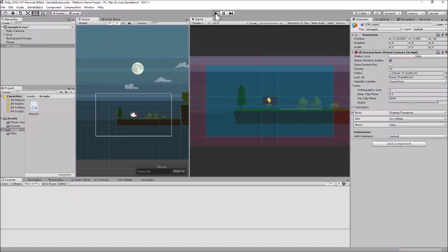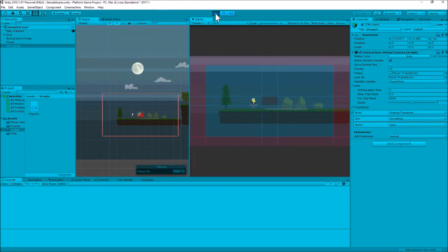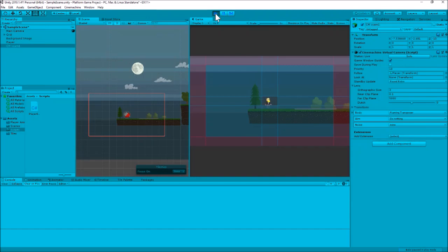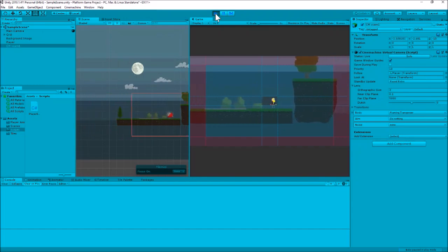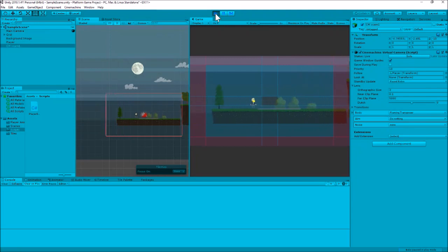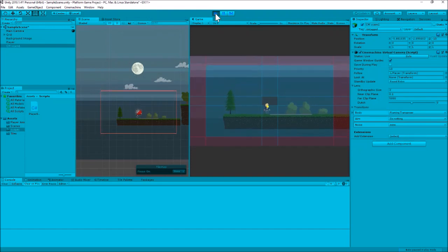As I move my player around, as soon as he leaves the little center box — indicated by those lines — the camera starts moving. You can see it has nice easing on it, meaning it's not jerky but moves nice and smooth. If I jump, it follows the camera up and down as well.